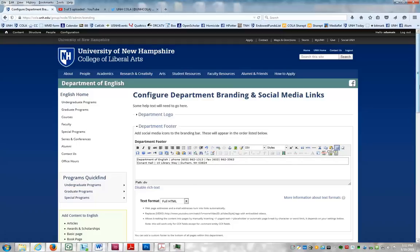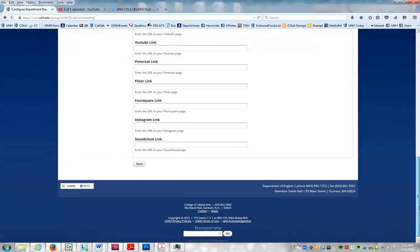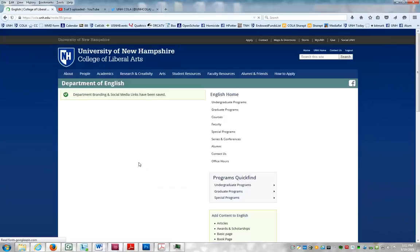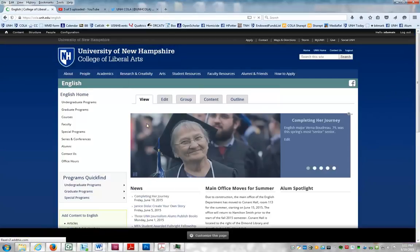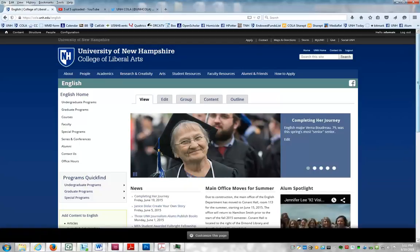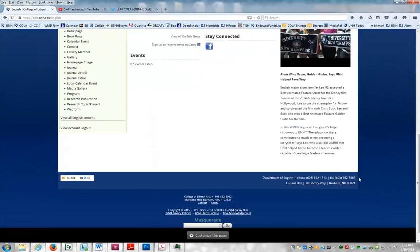Then scroll down to the bottom of this page and click Save. Now view your homepage here, scroll down, and you can see that the changes have been made.